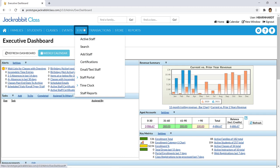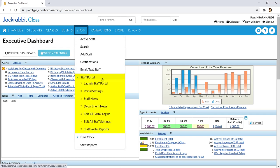On the staff menu, you will find our staff portal feature, offering a secure place for your staff to view their schedule, record student attendance, record time worked, and more.